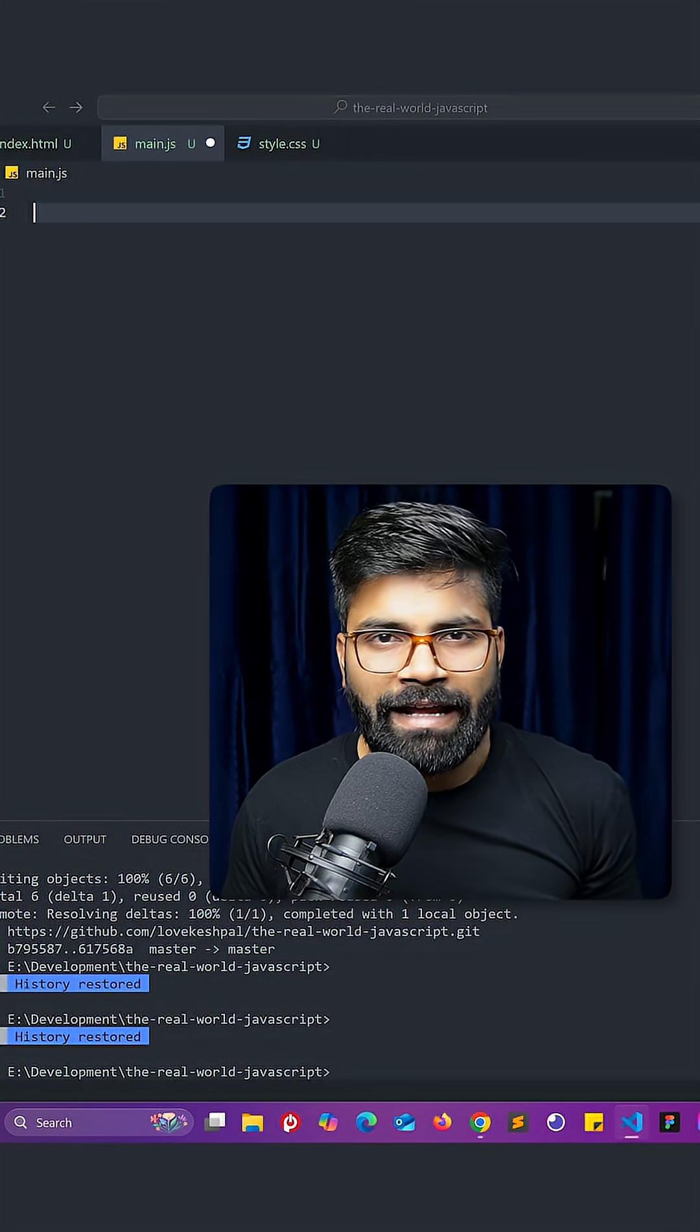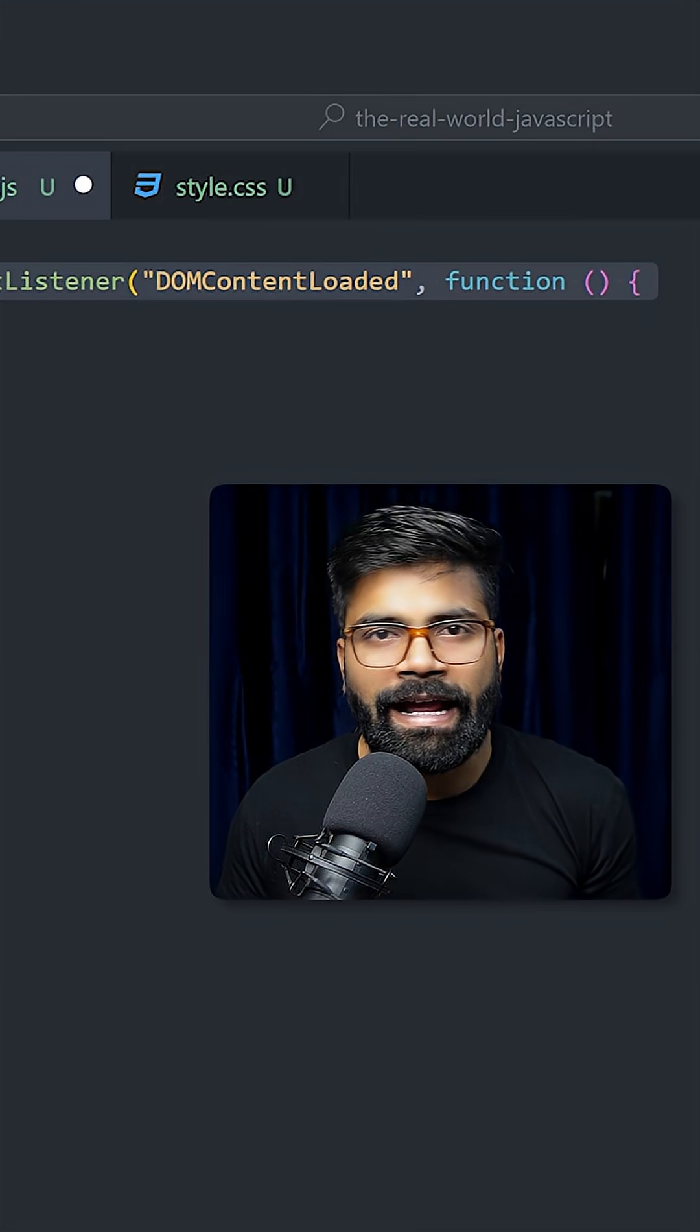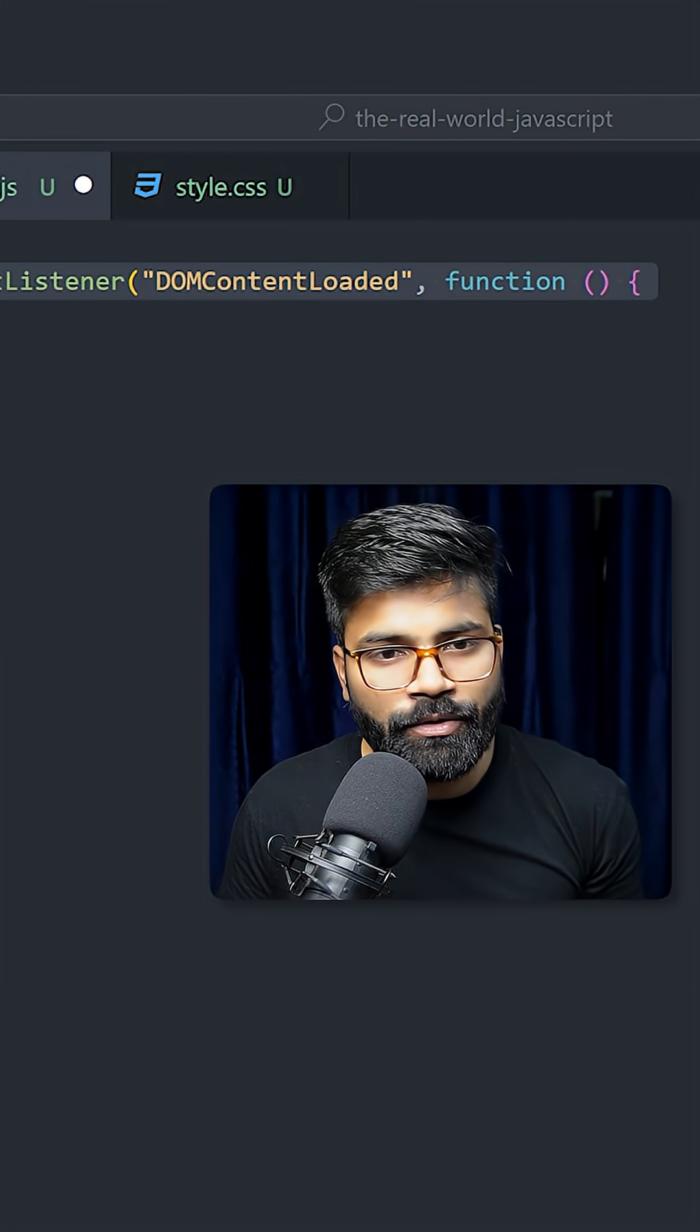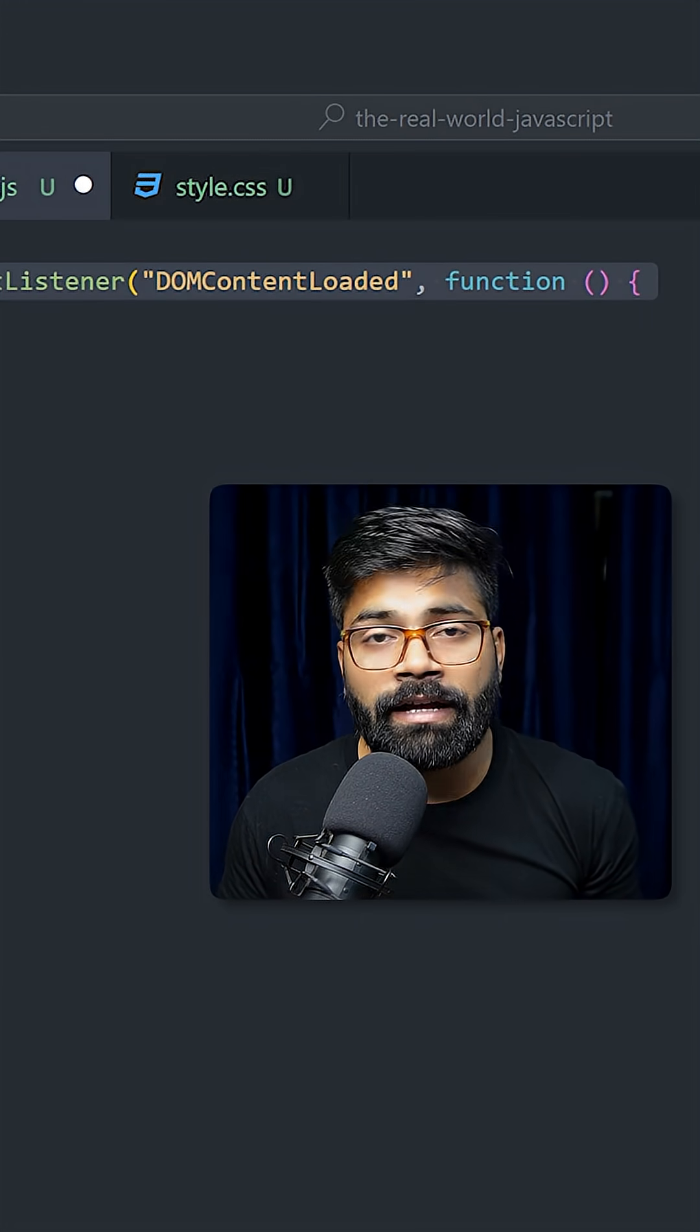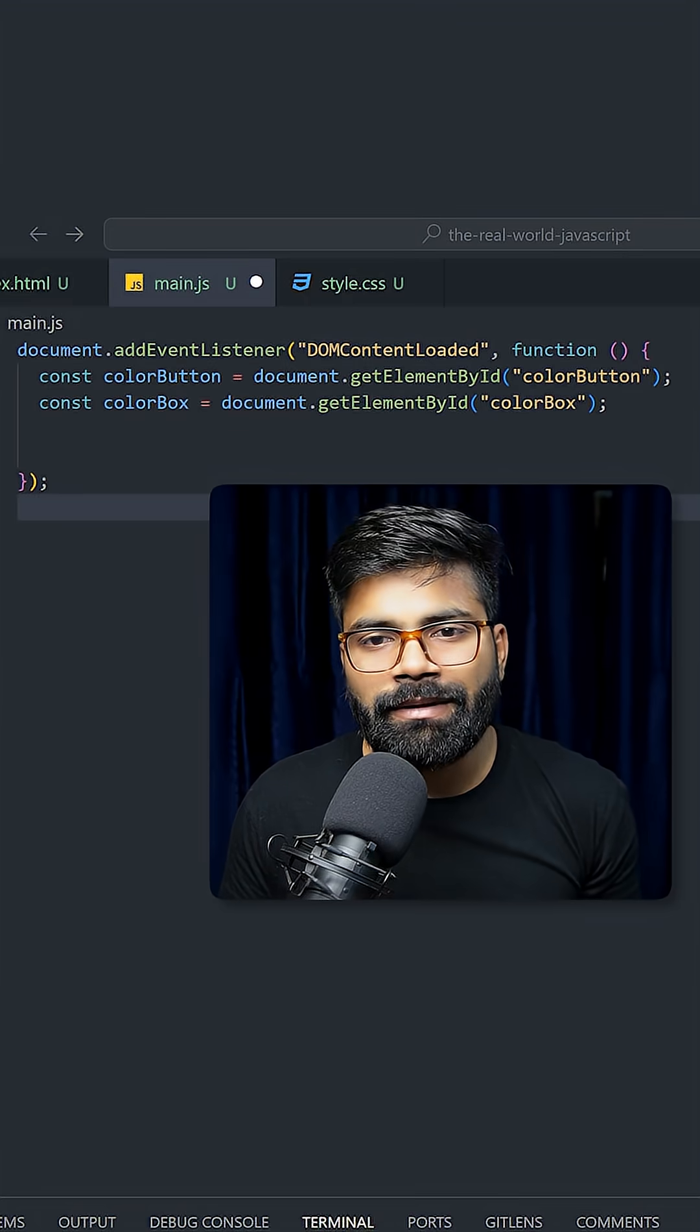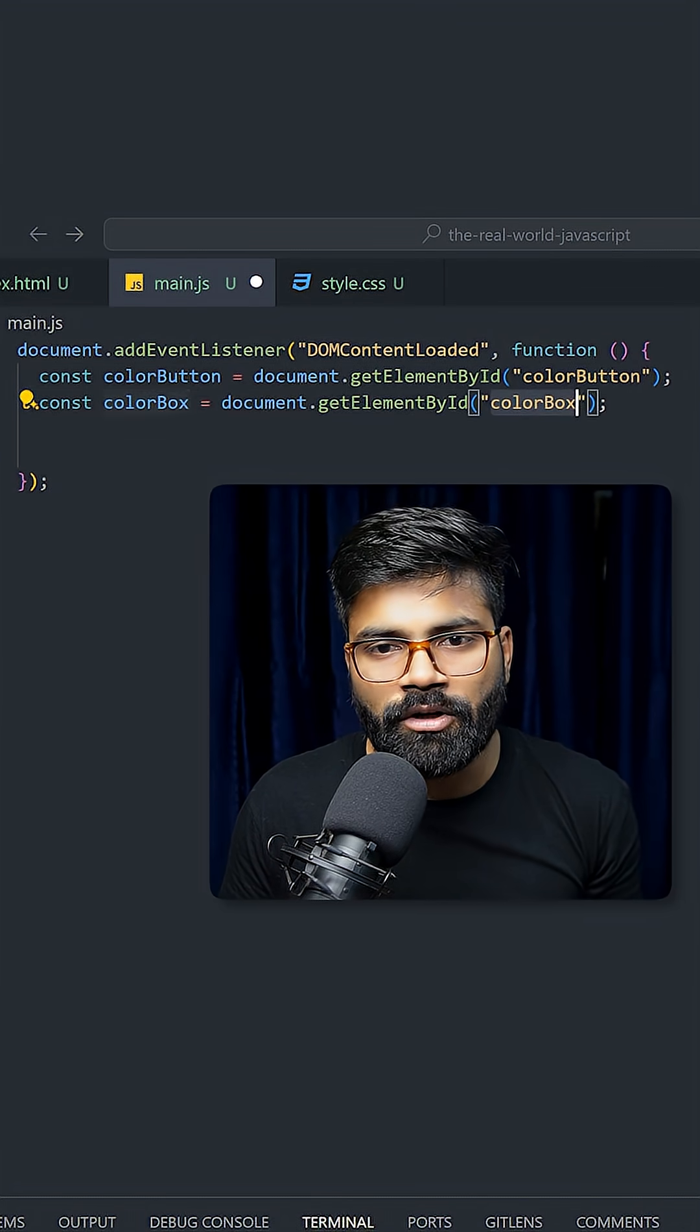So first we will add here one event listener that is going to be DOM content loaded and it will trigger one function. And then we are going to grab our elements from HTML. The first element is color button and the second one is this color box.